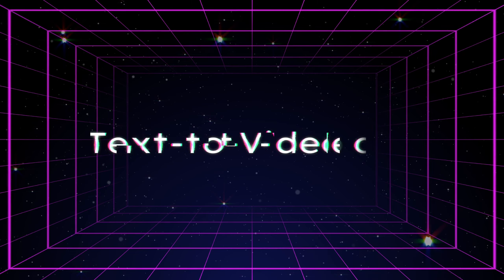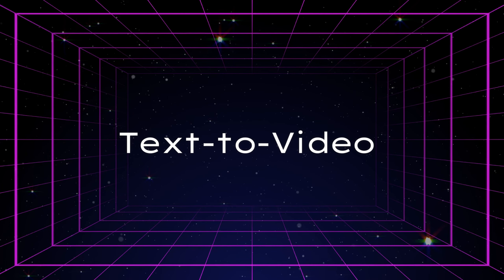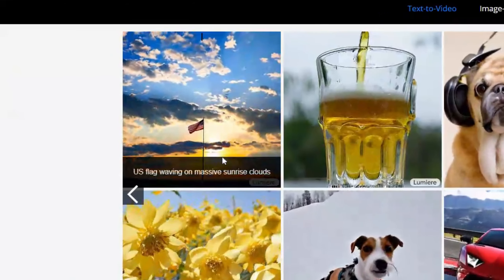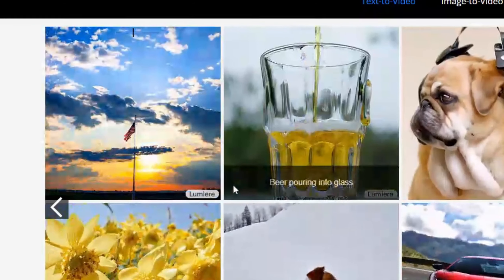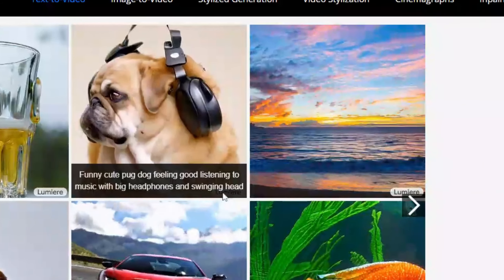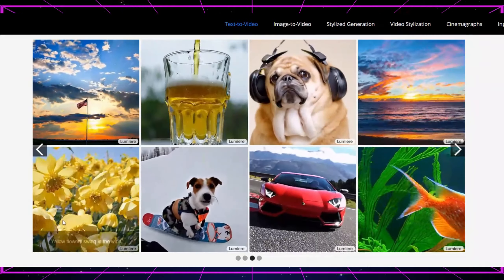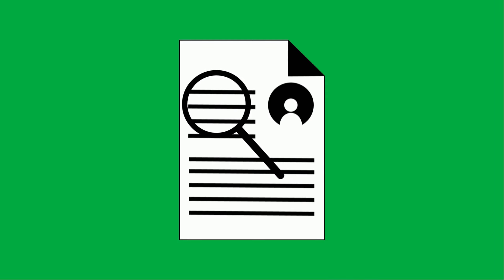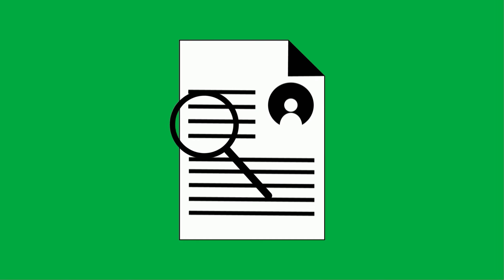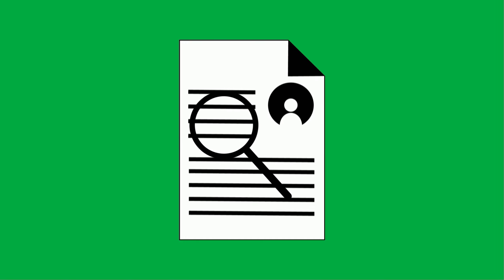Lumiere's primary function is to convert textual descriptions into dynamic video content. This involves understanding and interpreting the text at a nuanced level, allowing the AI to generate corresponding visual elements and sequences accurately. The model begins by analyzing the input text, identifying key themes, objects, actions, and settings. It then constructs a video that visually represents these elements, ensuring that the narrative flow and visual coherence are maintained.